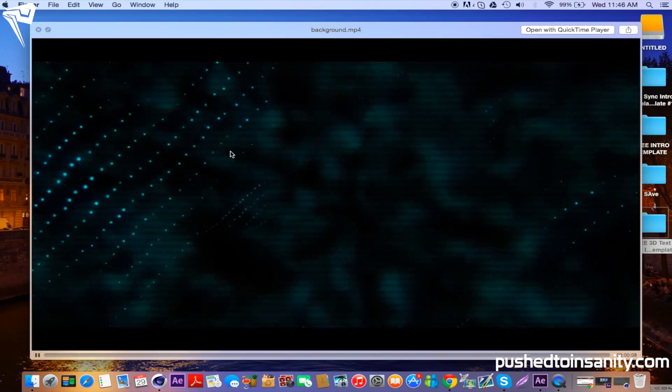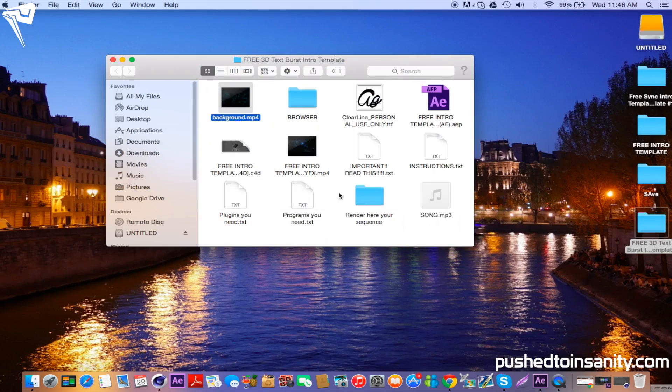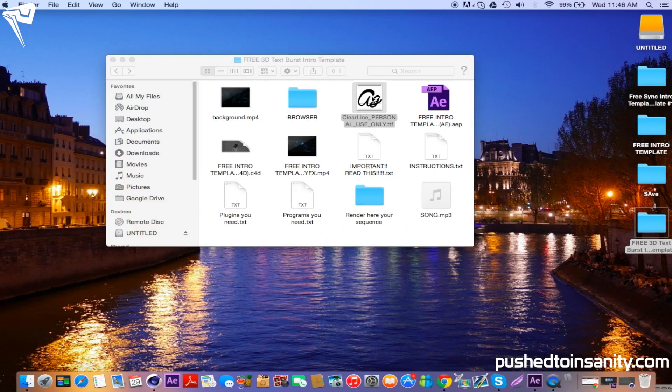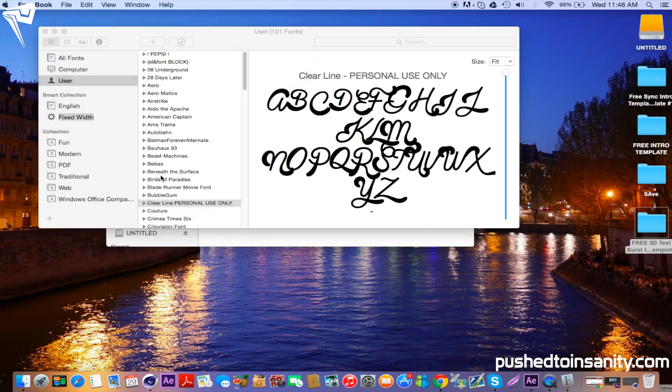Now go ahead and install the font if you guys haven't already and open up the Cinema 4D part of the intro.